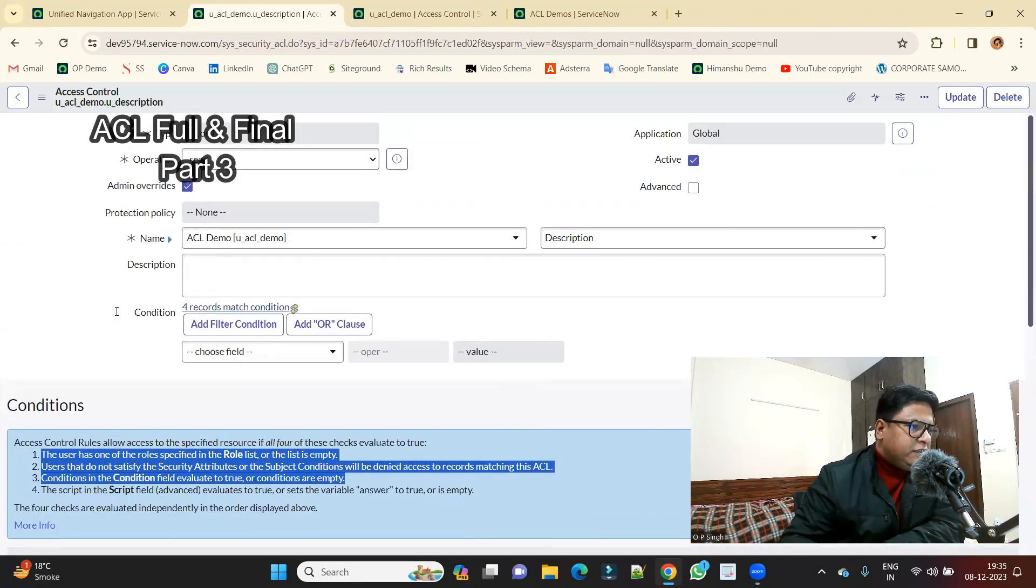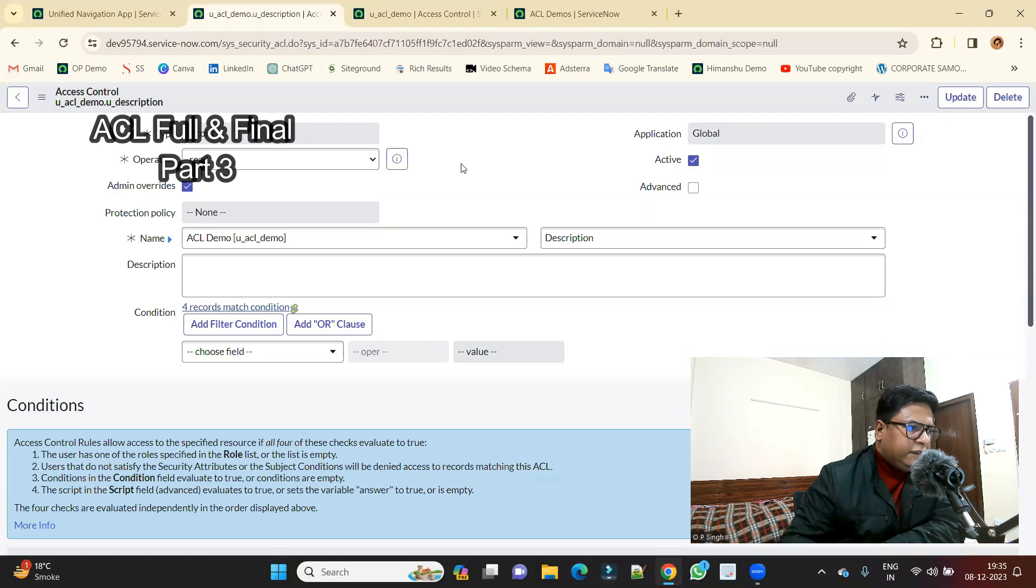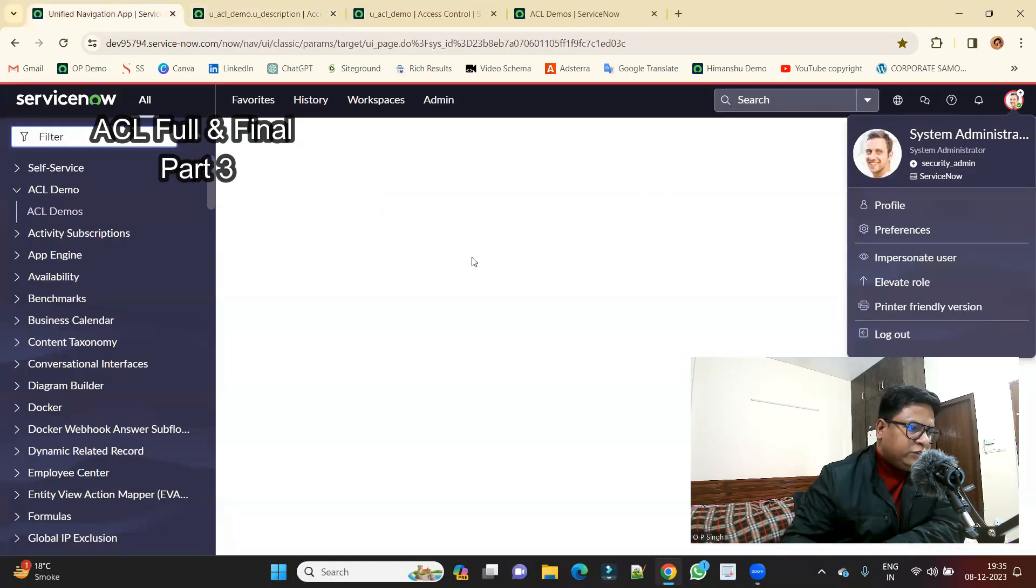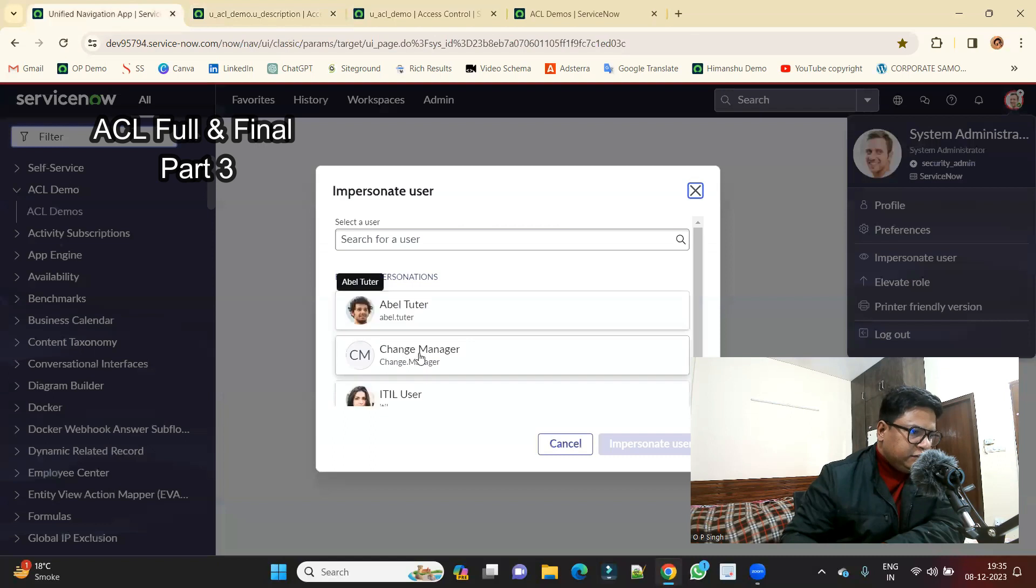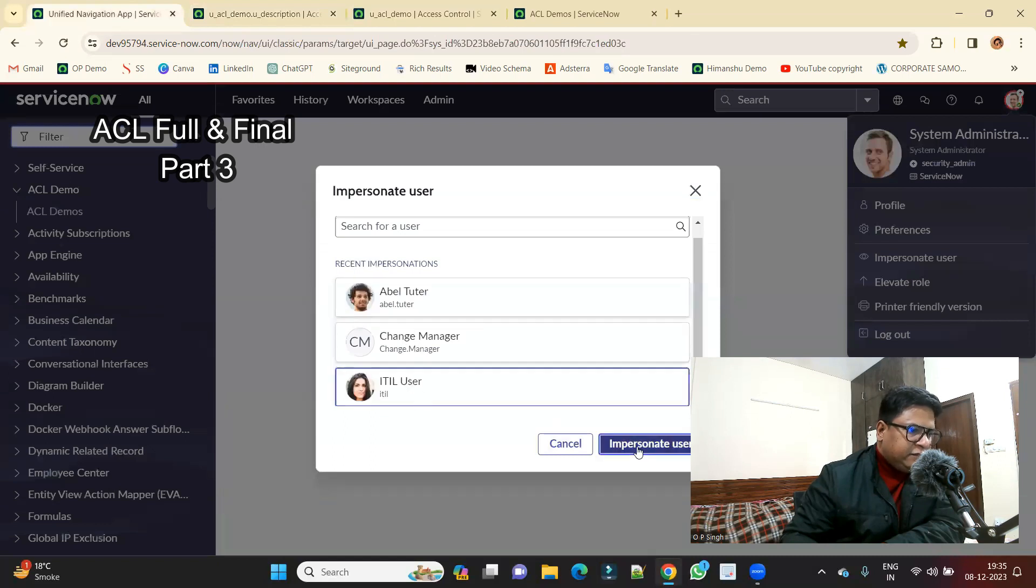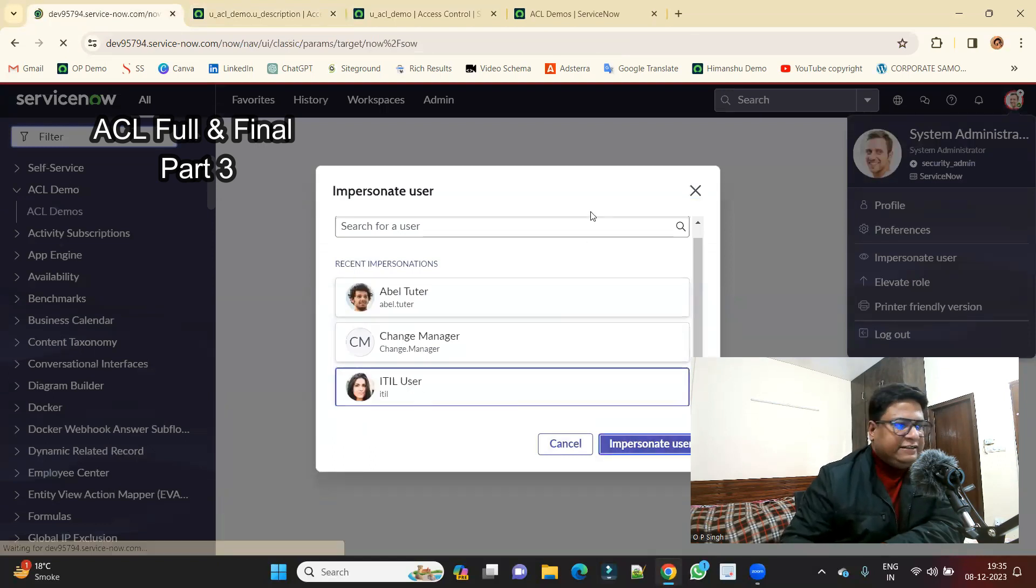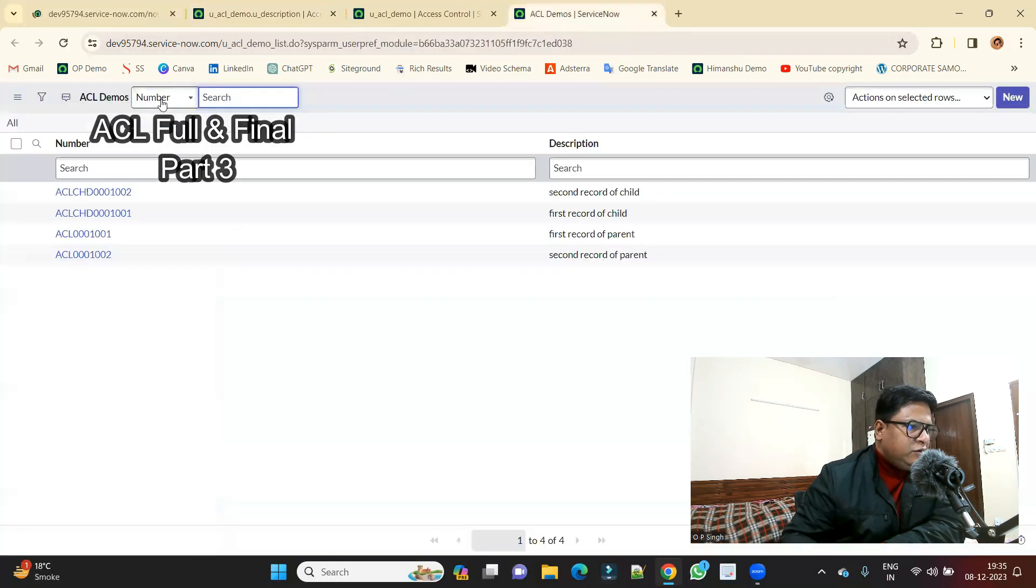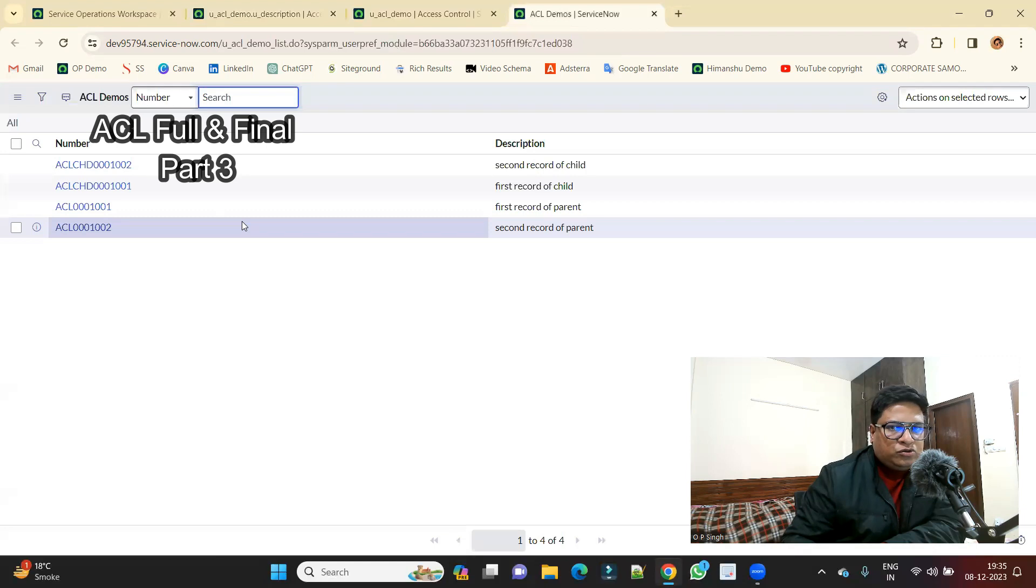Okay, so now let's impersonate to the users. First of all we impersonate to ITL user and see whether this field level ACL is creating anything for an issue. Just reload this. So no, ITL is able to see it.